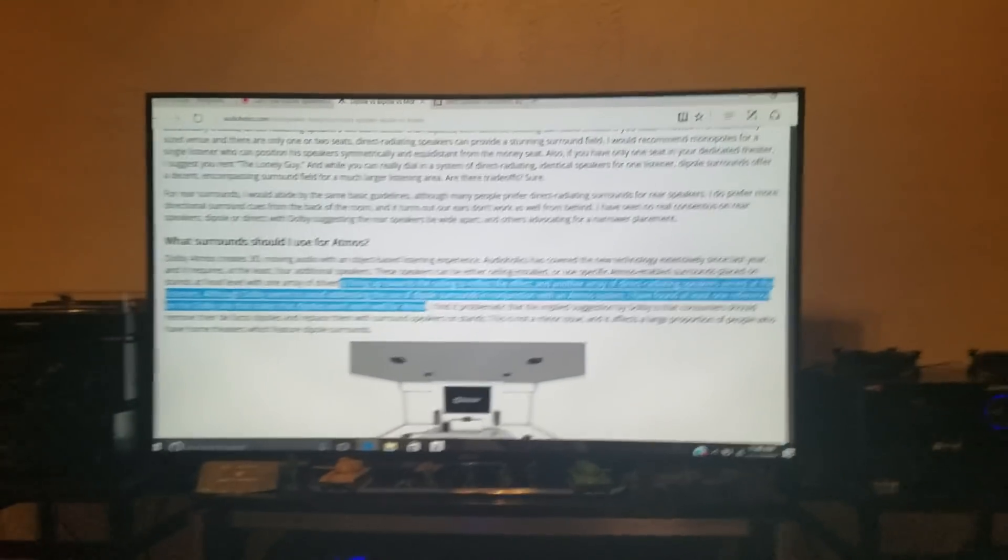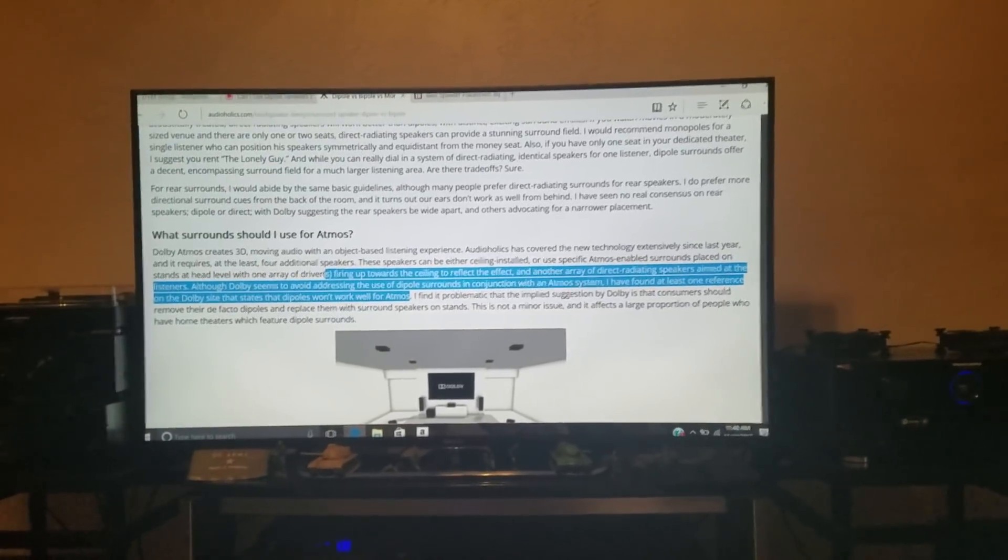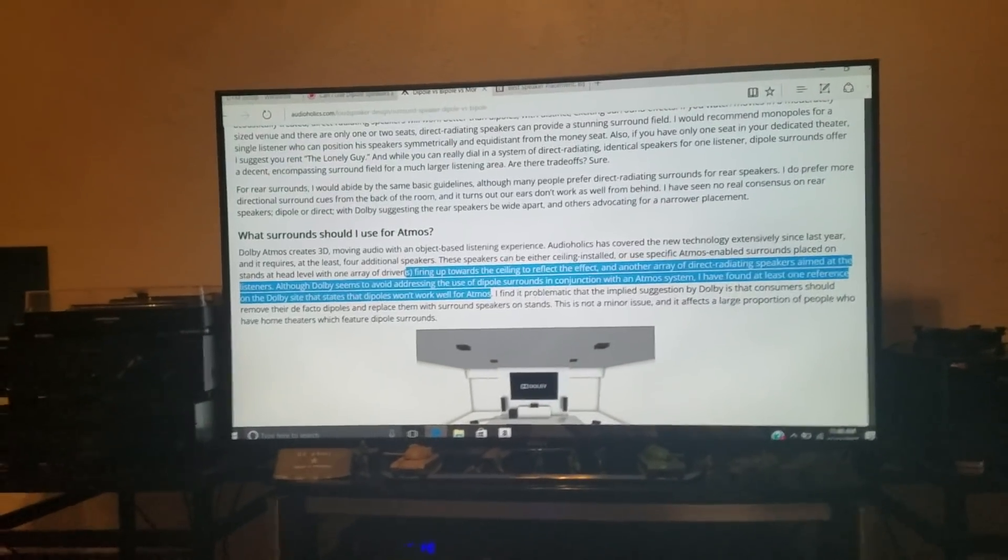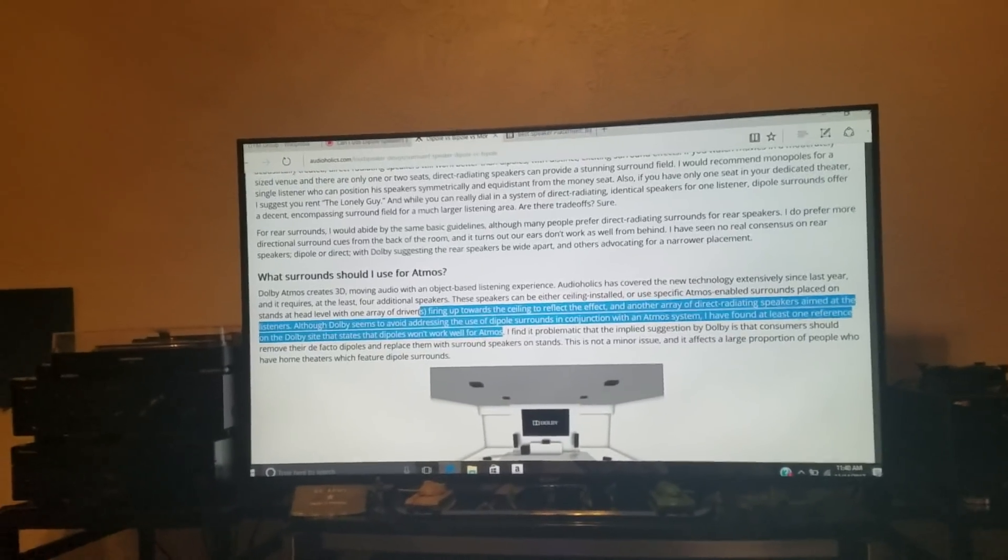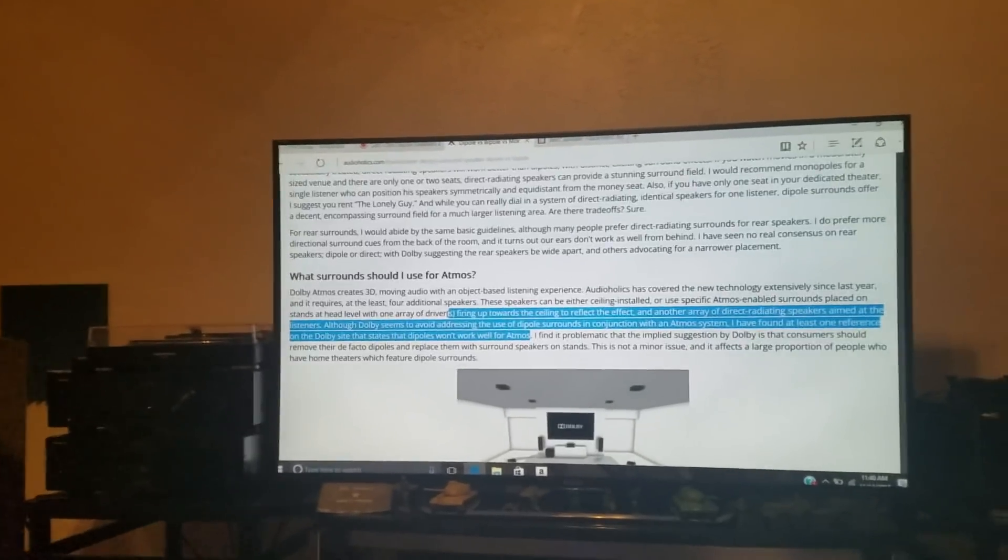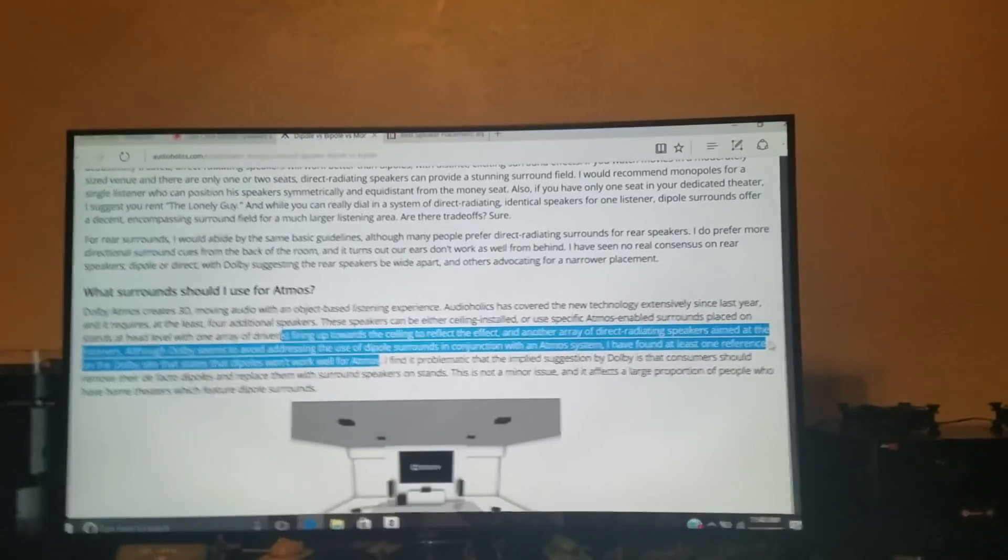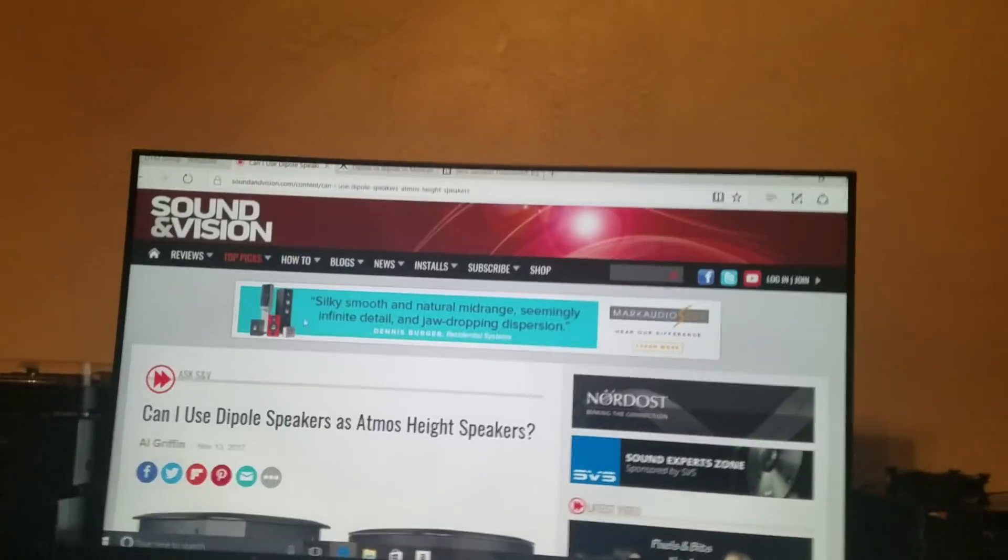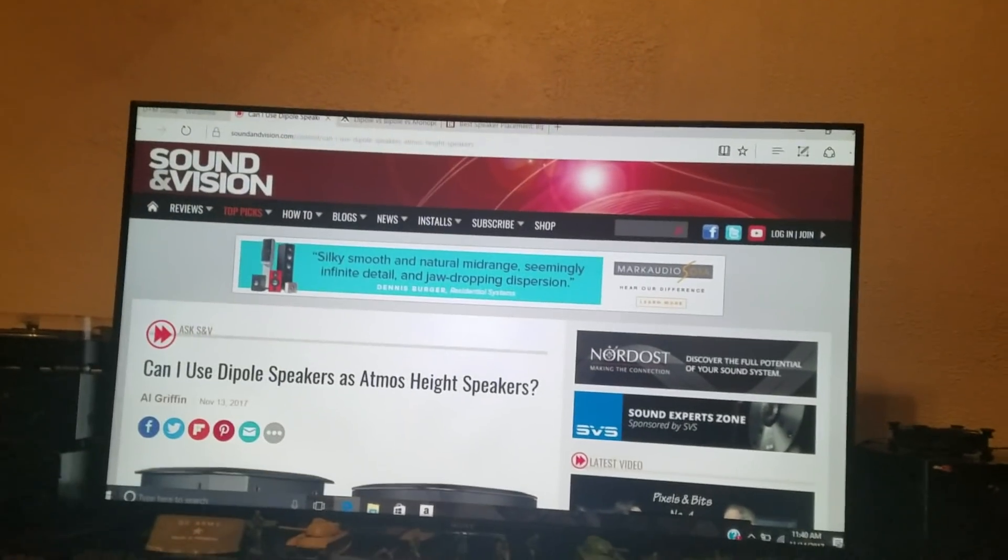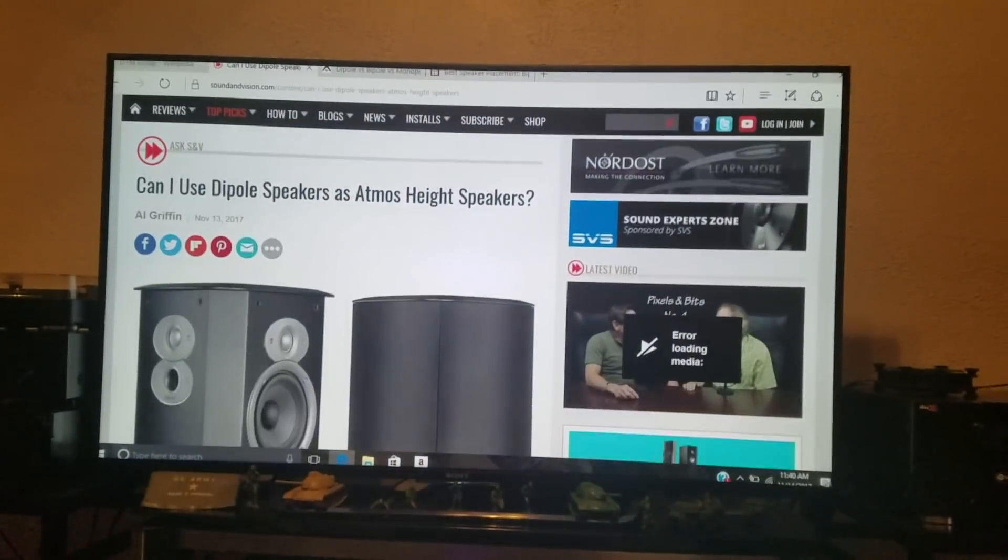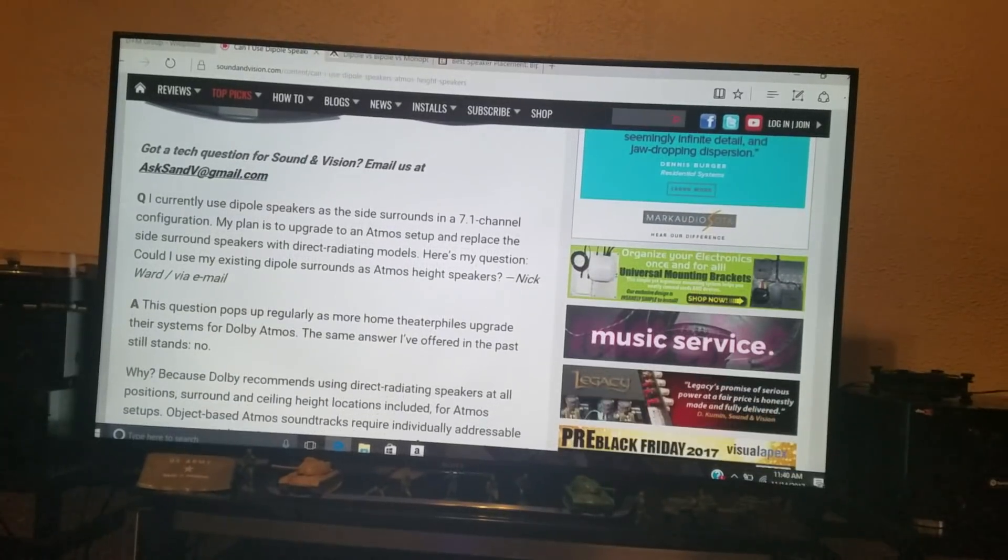So, in my opinion, guys, or suggestion, keep the dipole speakers as surrounds, but use the enclosure-type speakers as the heights. Let's go back to Sound and Vision here and see what they tell us. They're always a good, credible, recommended source.